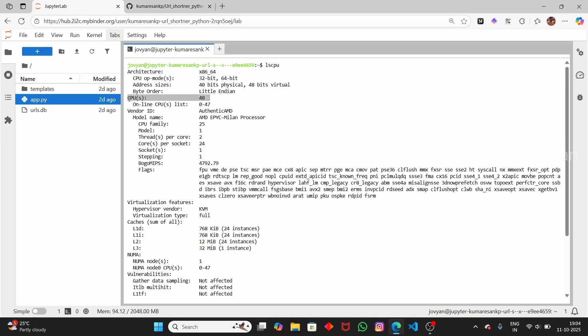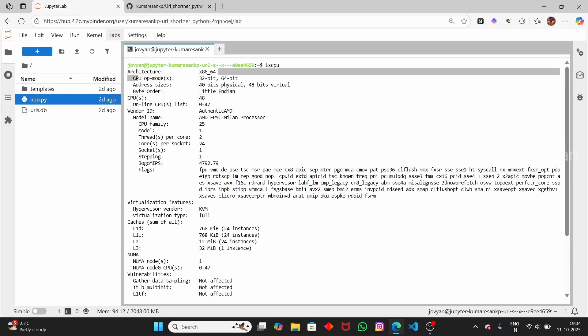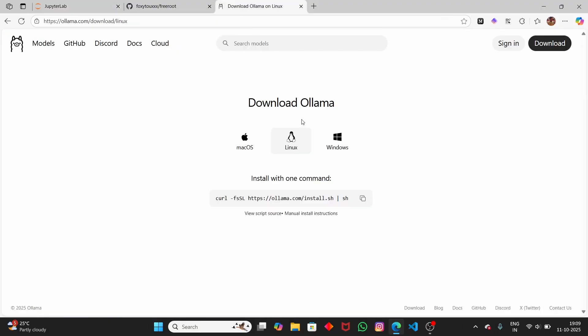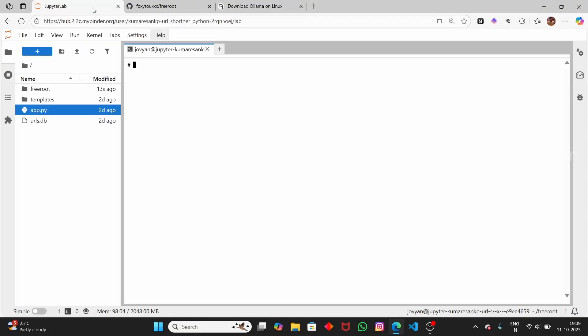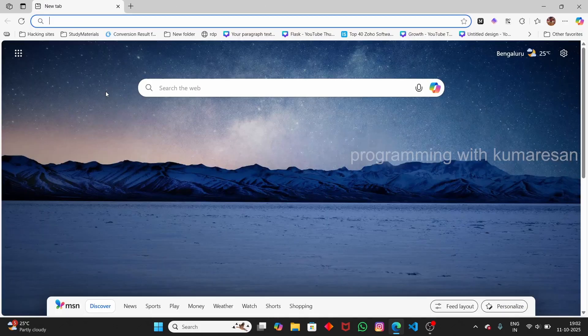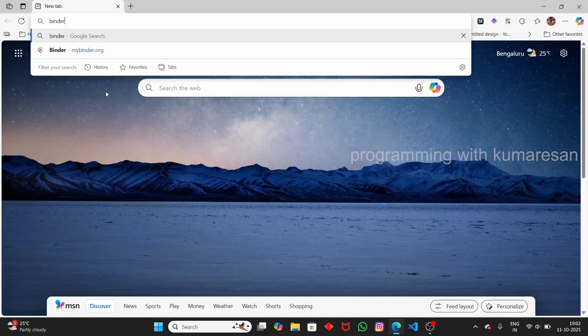You have 48-core CPUs. One more cool thing is that you can run Ollama models here. Normally if you want to run Ollama models you will require at least 16 GB of RAM, but here we are running Ollama models. So let us see how to get this free VPS without any credit card or debit card. Let's get started.